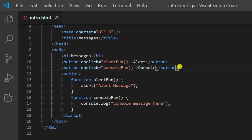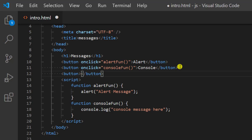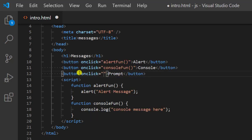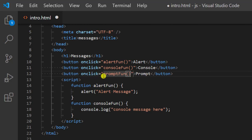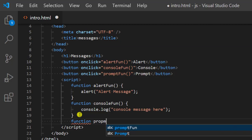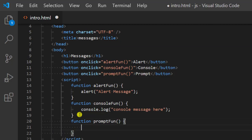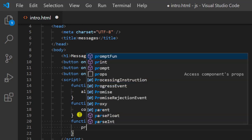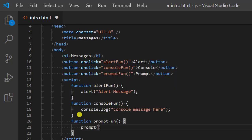Then we have the third thing which is prompt. We add an onclick event naming it promptFun. Once you click this button this function would be called, and I am going to define that function — promptFun. Inside of it we write the prompt function with a message.